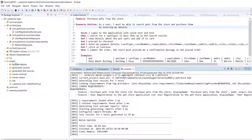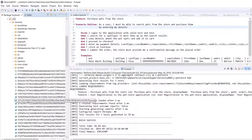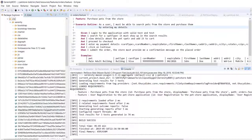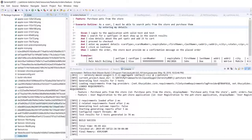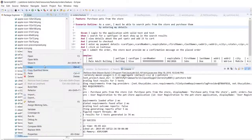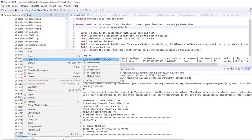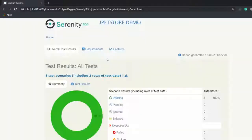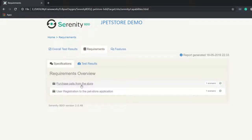Now let us open up the report. Under target we have site and underneath that we have serenity. I am going to search for index.html, open with chrome. This is the report.